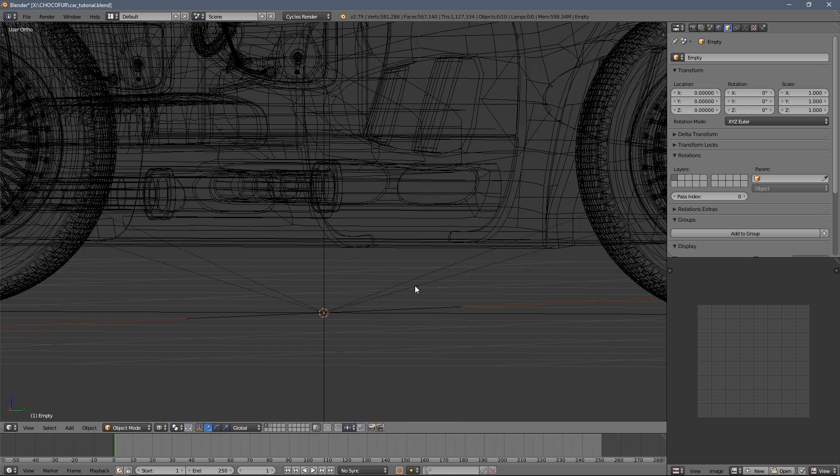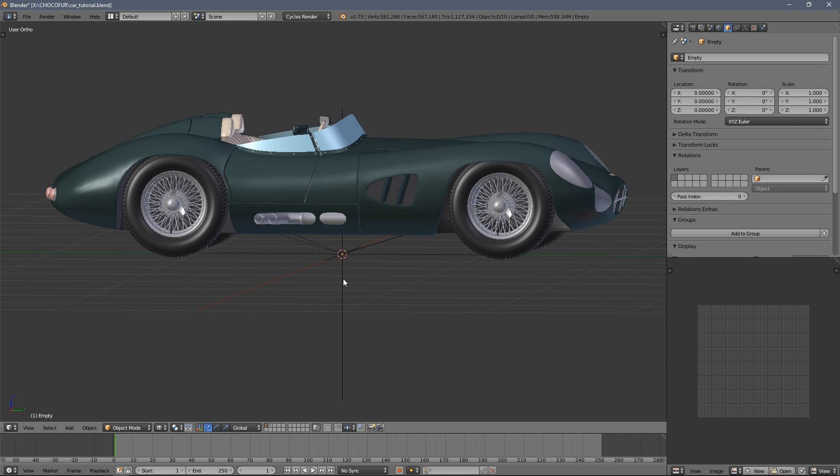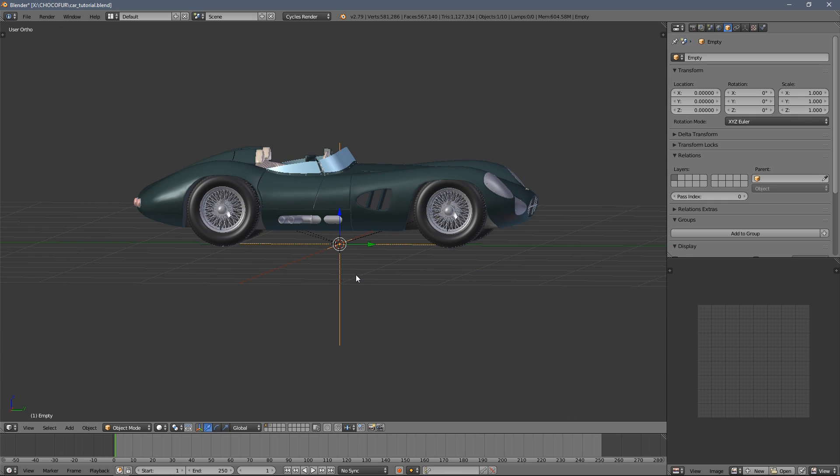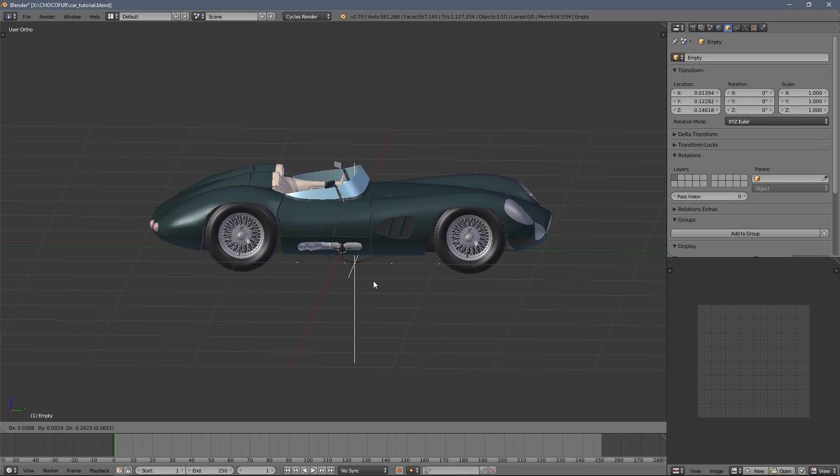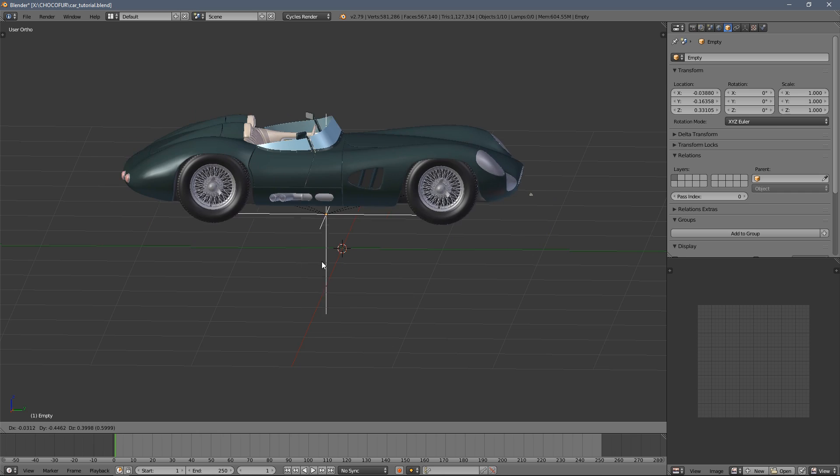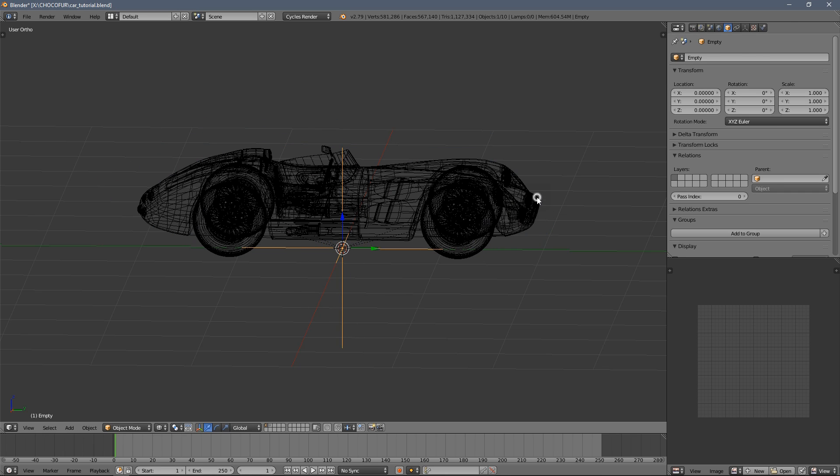So once we do it, you can see those little dotted arrows or lines appearing. Now when you select the empty object, you can move the car around.